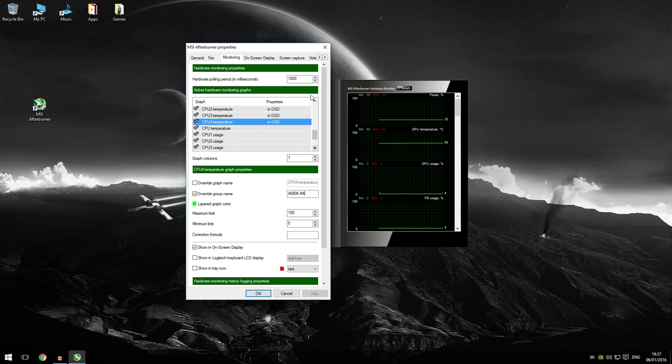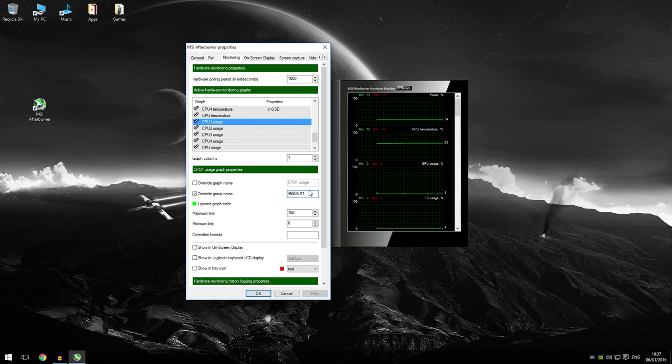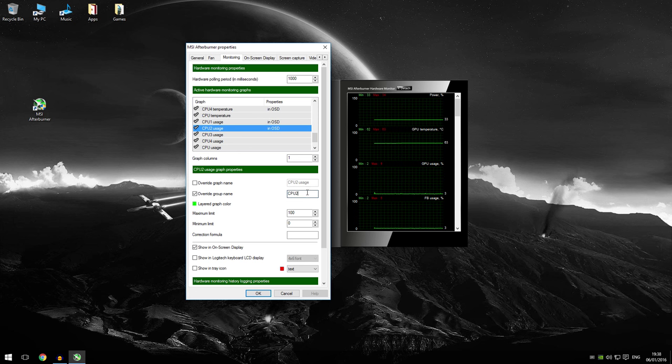Now as I want the GPU usage right next to the temperature, I'm going to do it exactly the same for CPU usage. Just going to put in 4690k, hashtag 1. It all depends on what you want to put in here. This is just my personal preference.